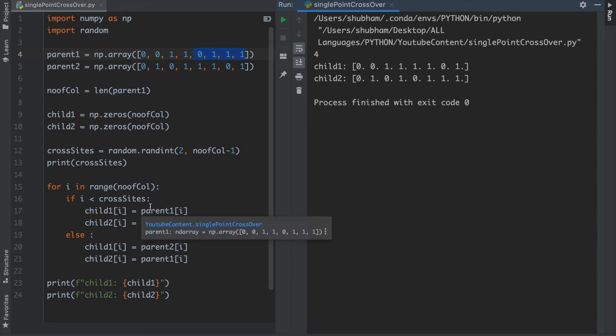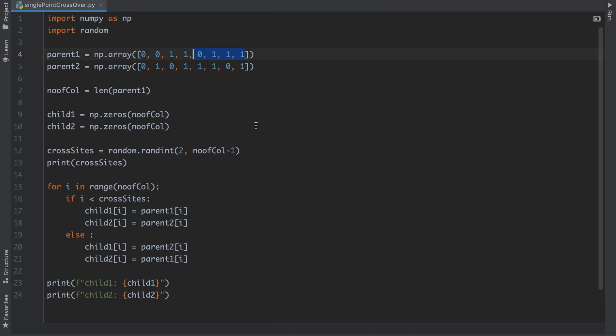So this is our program, how you can make the single-point crossover in Python. So hope you like it. If so, subscribe to my YouTube channel, The Novel Priest. Thanks for watching.